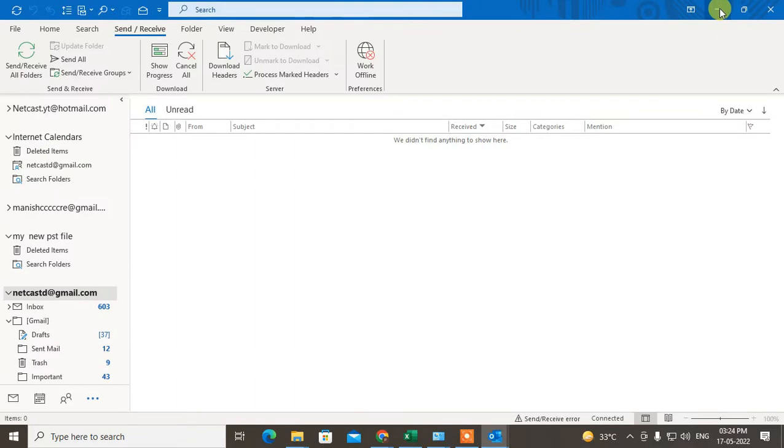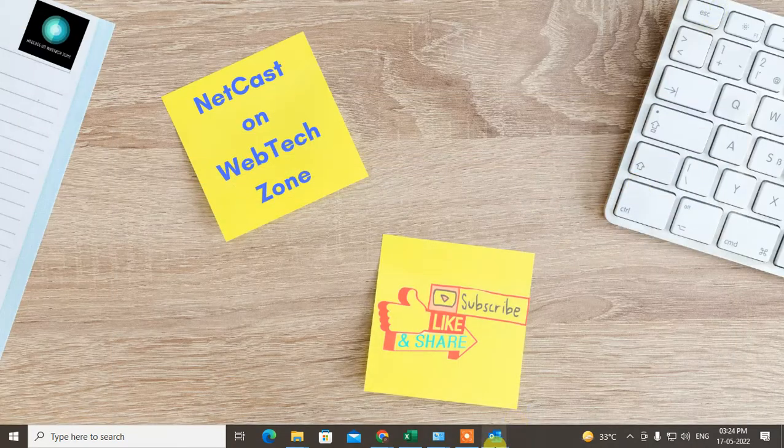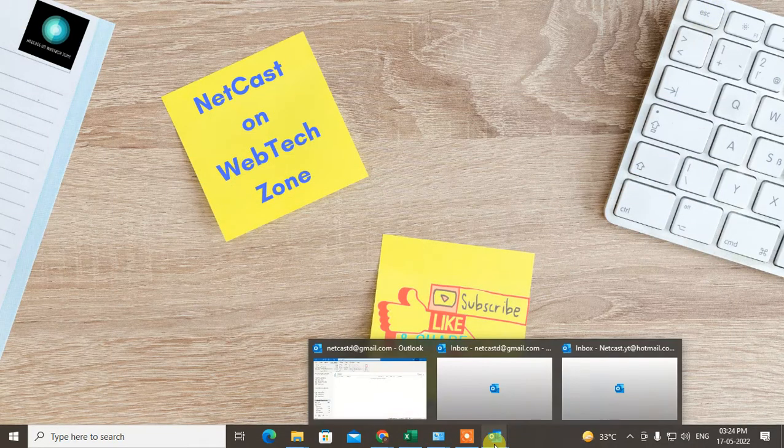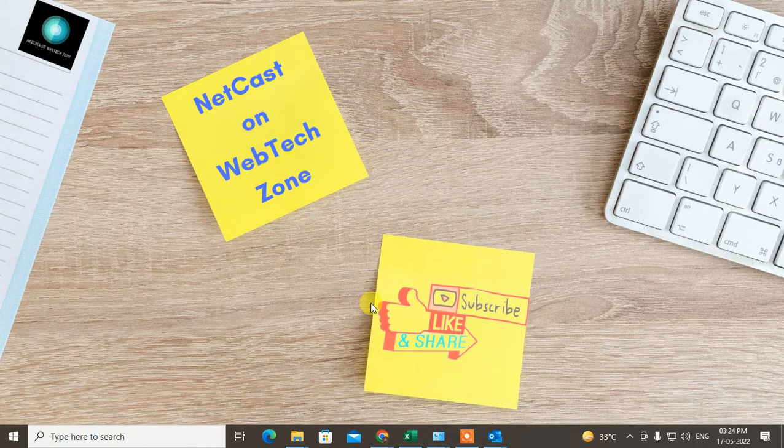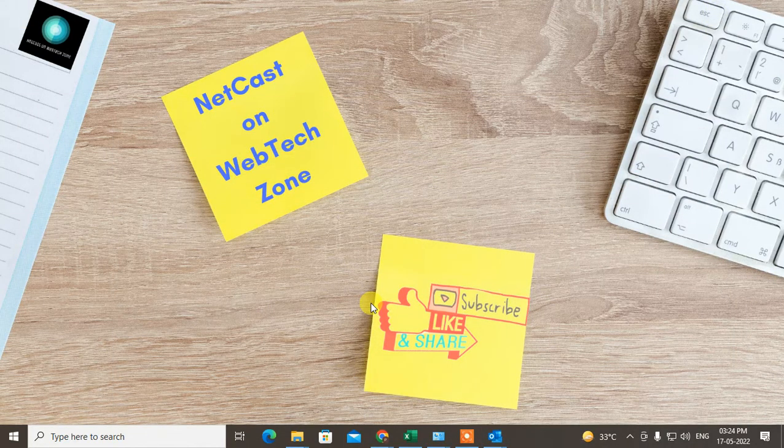Now you can see when I minimize it, it will show here in the taskbar. So guys, I hope you like this video. Please subscribe and thank you for watching.